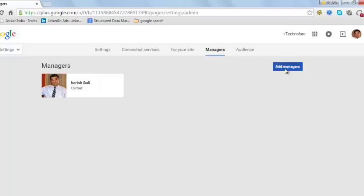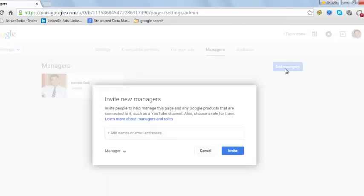Click on add managers. Enter the email ID of the person you wish to add as a manager.